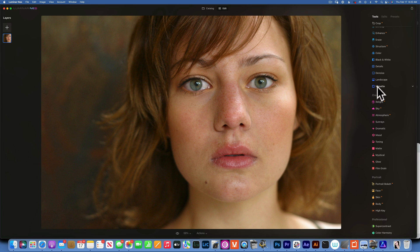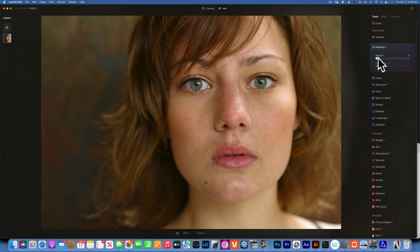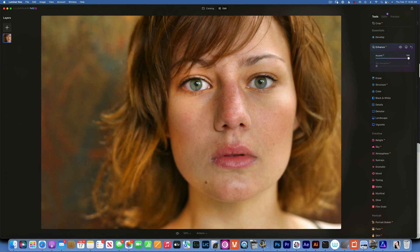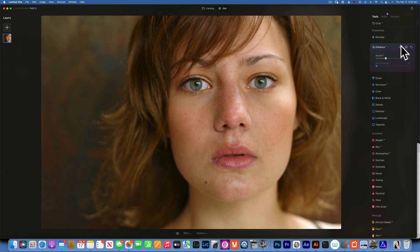When I start editing a photo, the first tool I like to use is Enhance AI. If you move it all the way to the right, you'll see it adjusts the color, luminance, and sharpness — it balances overall highlights and shadows. I would never go all the way to 100, but in this case around 28 looks good. This is before and after — it just gives it a little bit of boost.